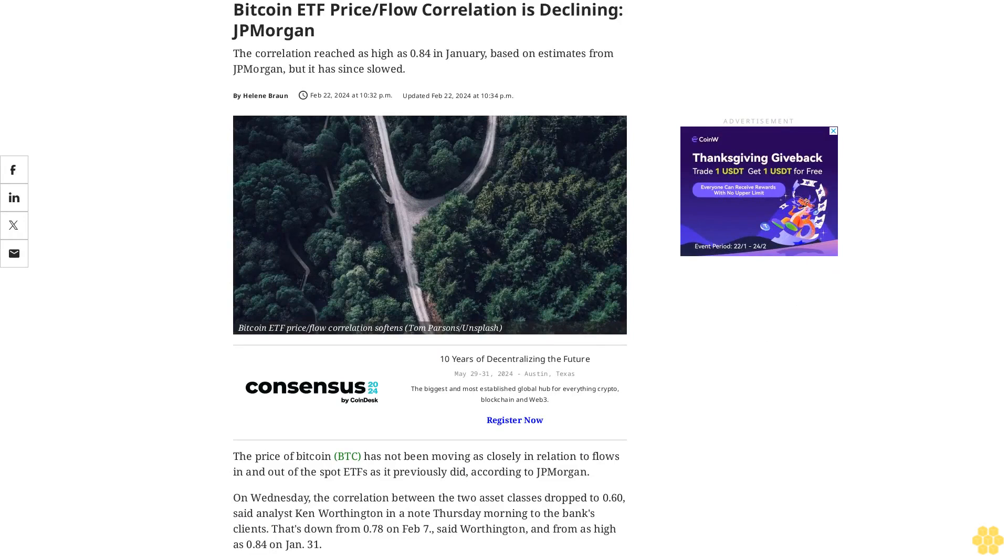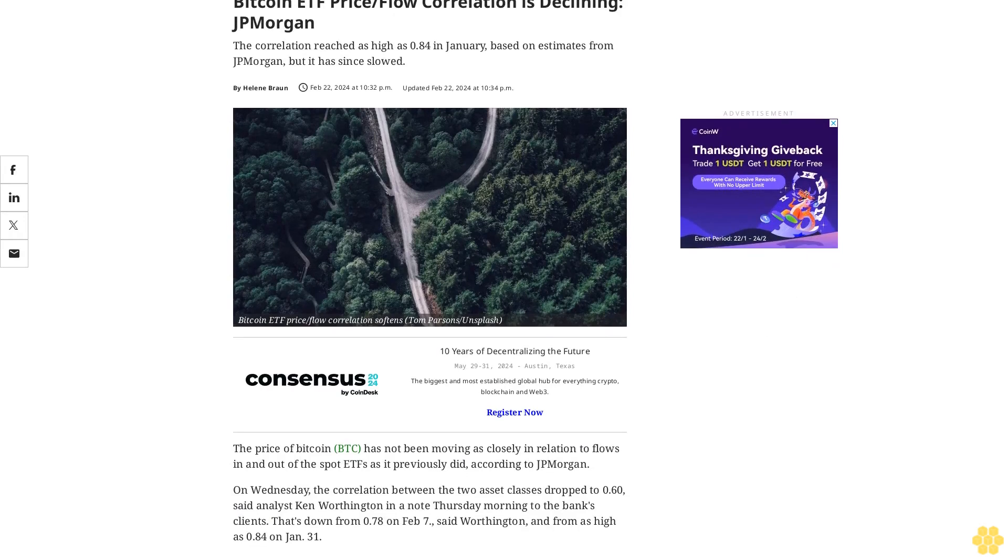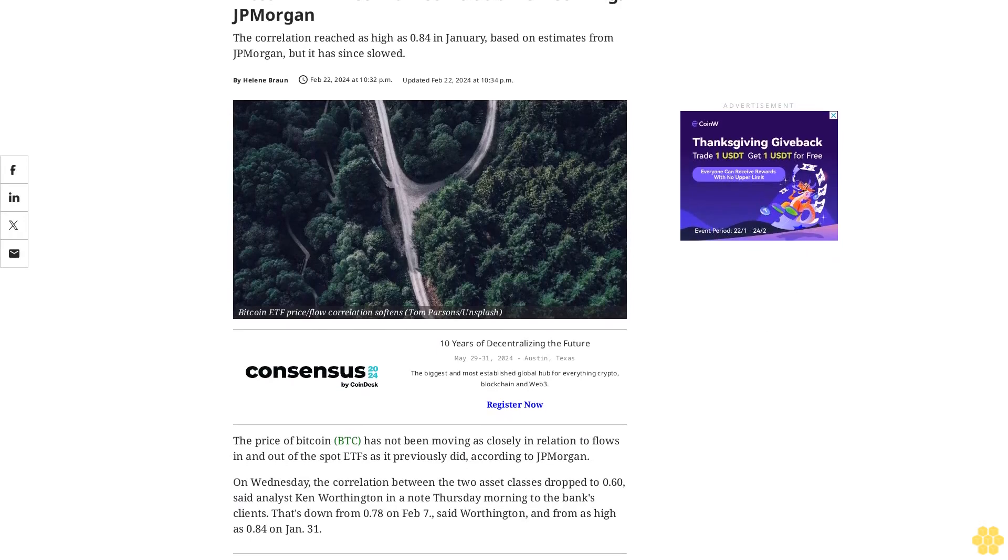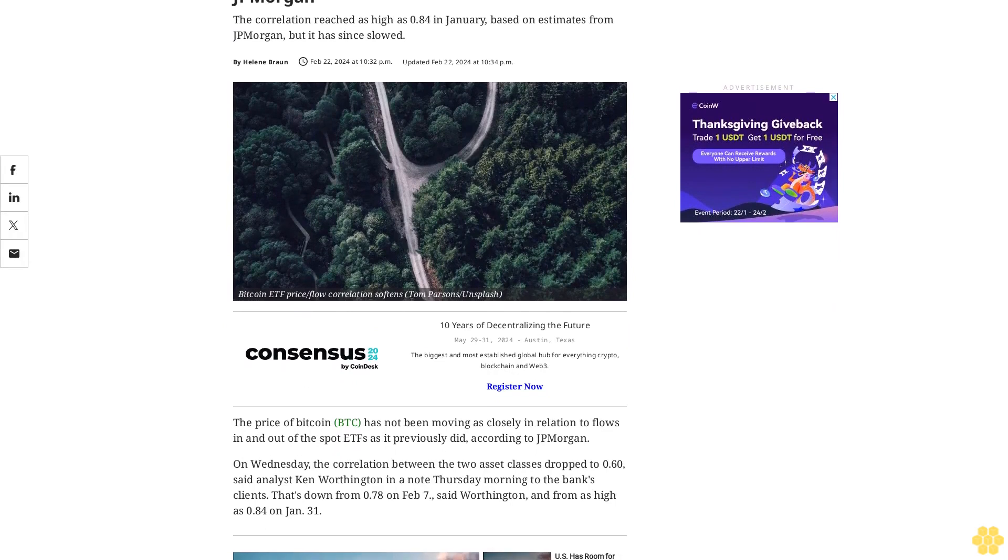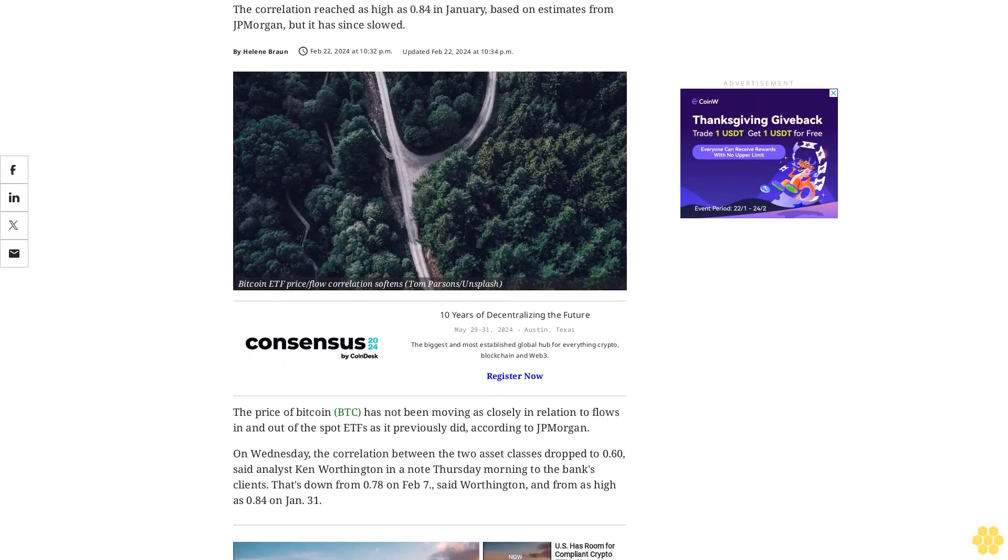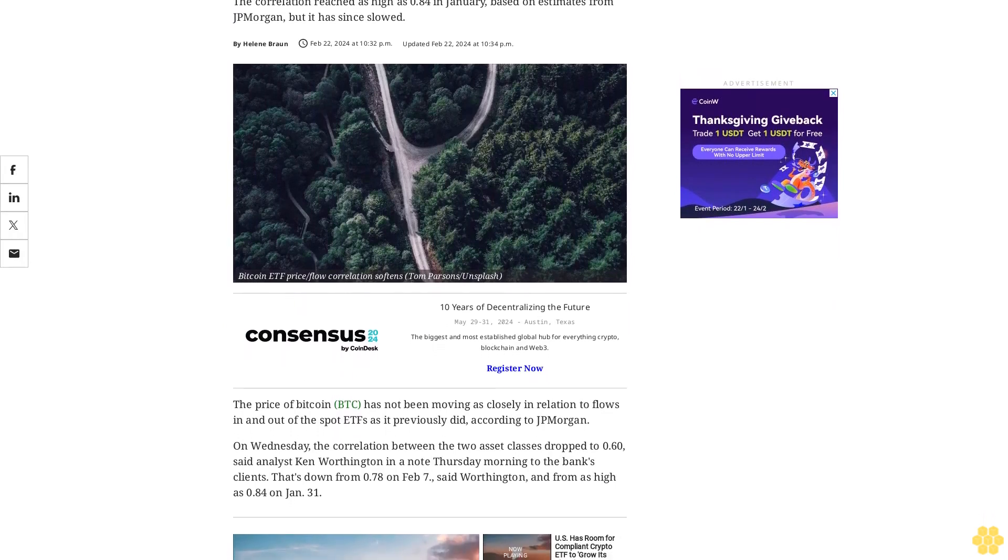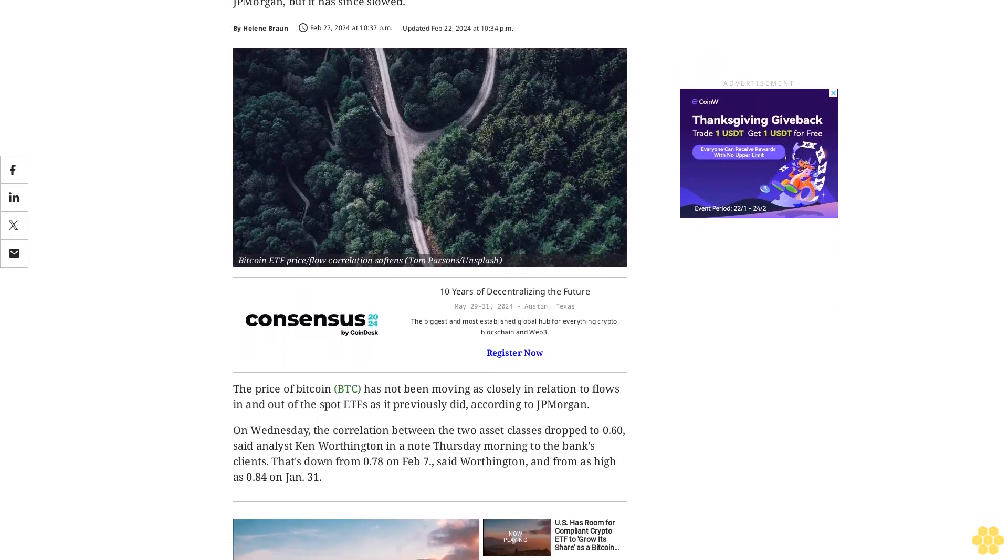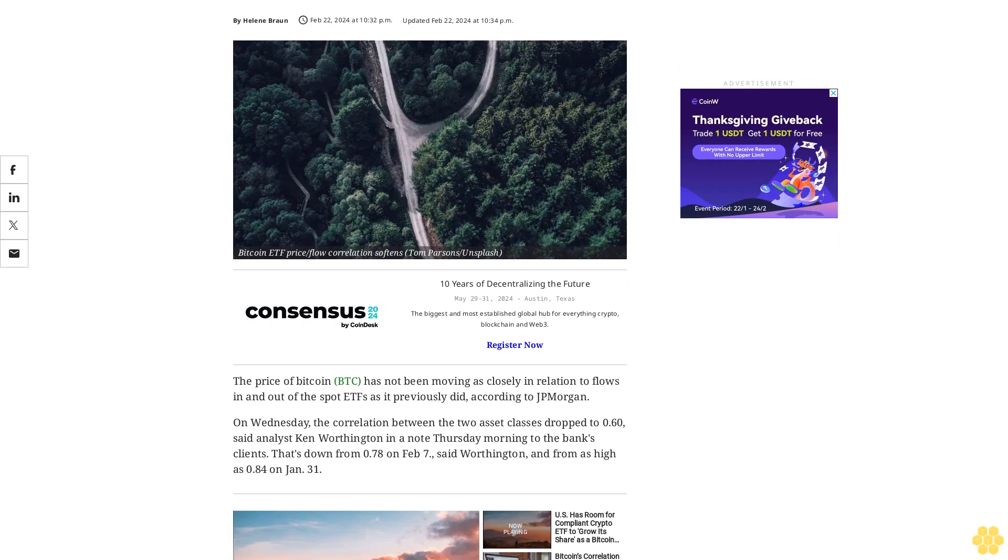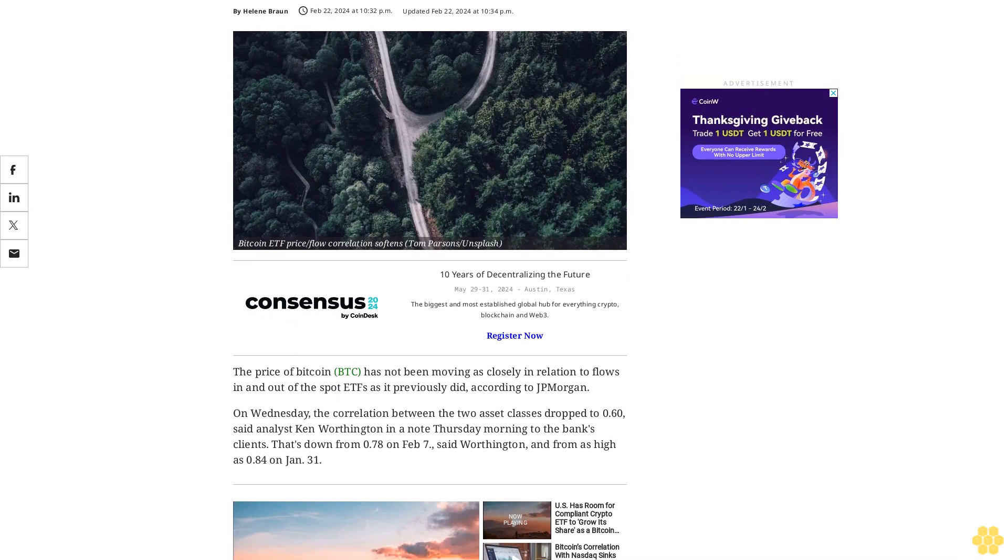Bitcoin ETF price-flow correlation is declining, according to JP Morgan. The correlation reached as high as 0.84 in January based on estimates from JP Morgan, but it has since slowed.